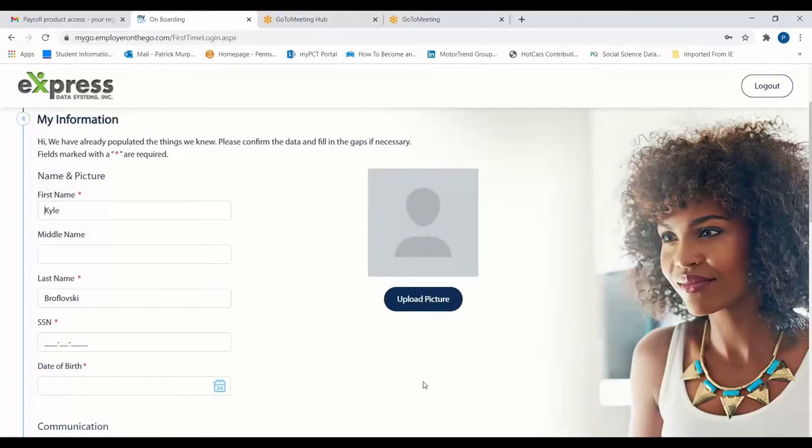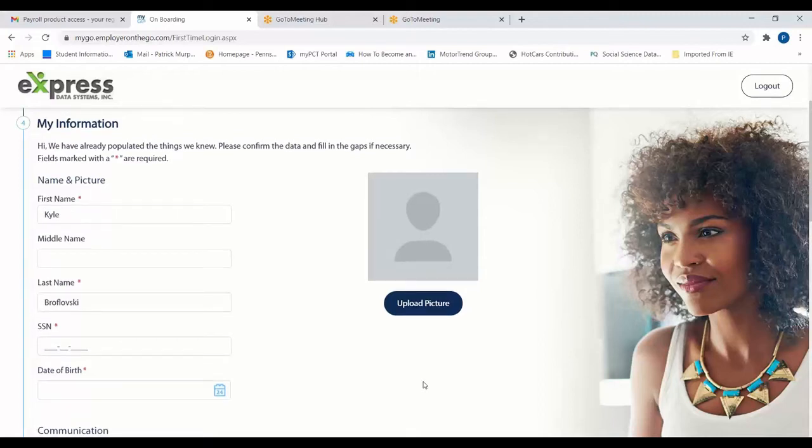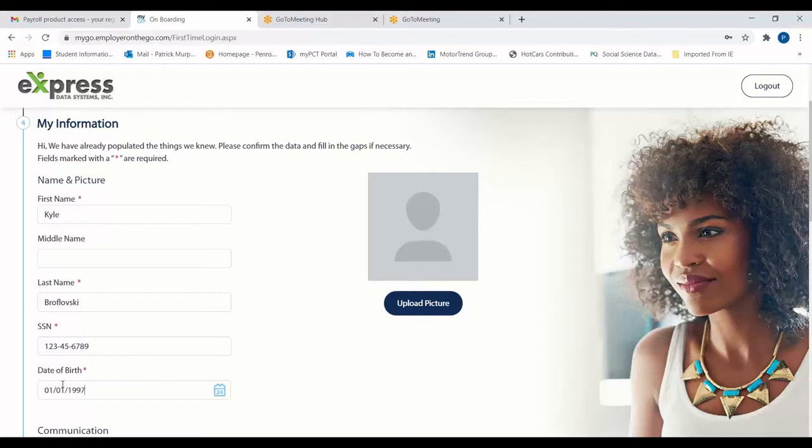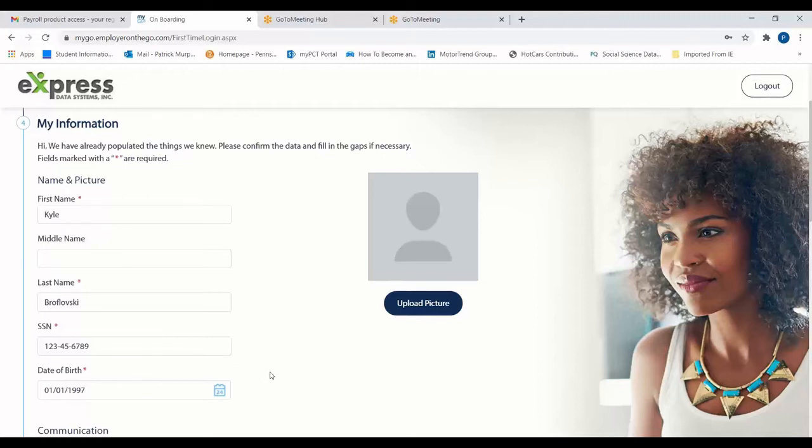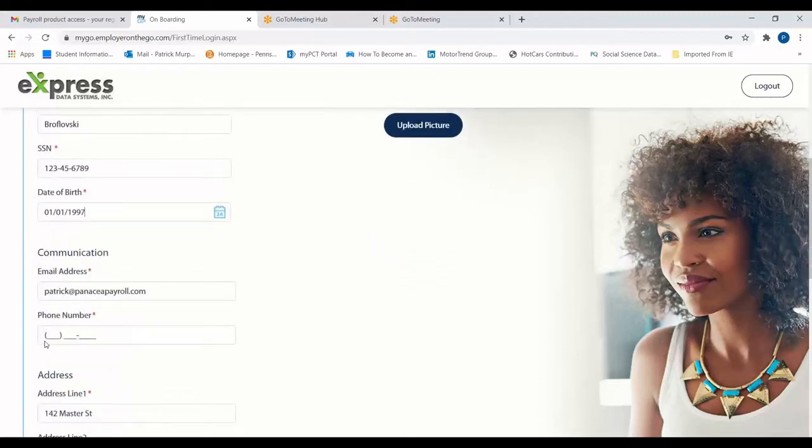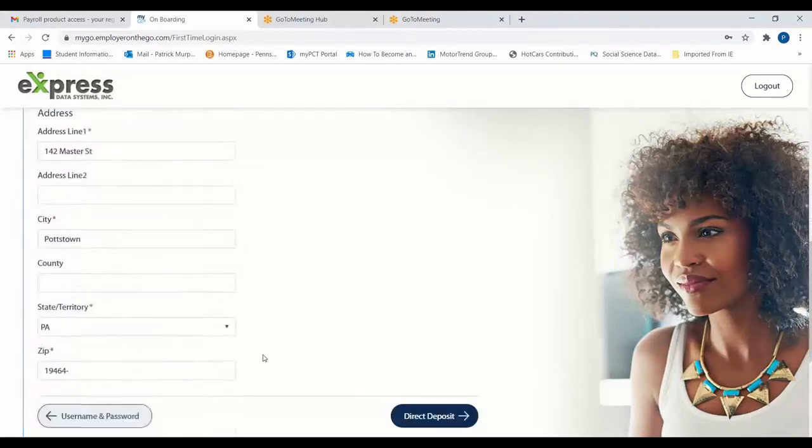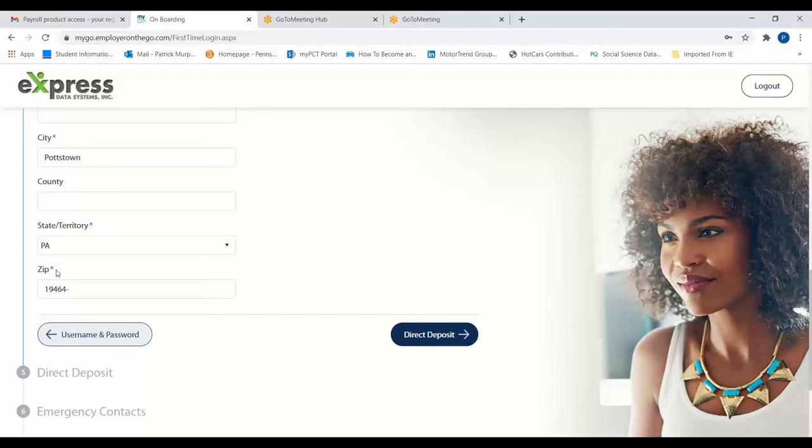Some of your personal info, including your full name, might already be entered in the My Information tab. If that's the case, you can enter the other information required on this page, such as your social security number, date of birth, and a picture if necessary. Once you've entered all the required information denoted by the red asterisk, click the Direct Deposit tab to move to the next page.